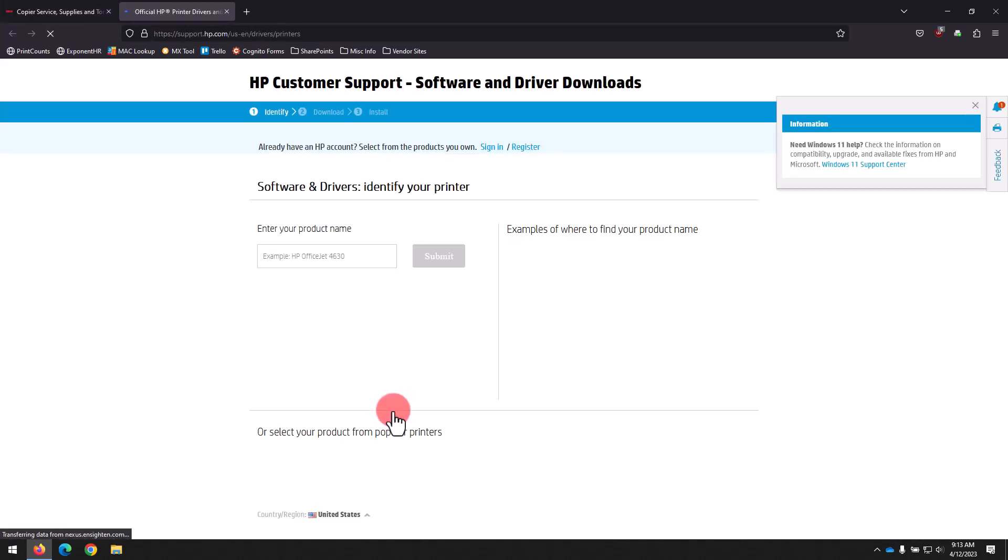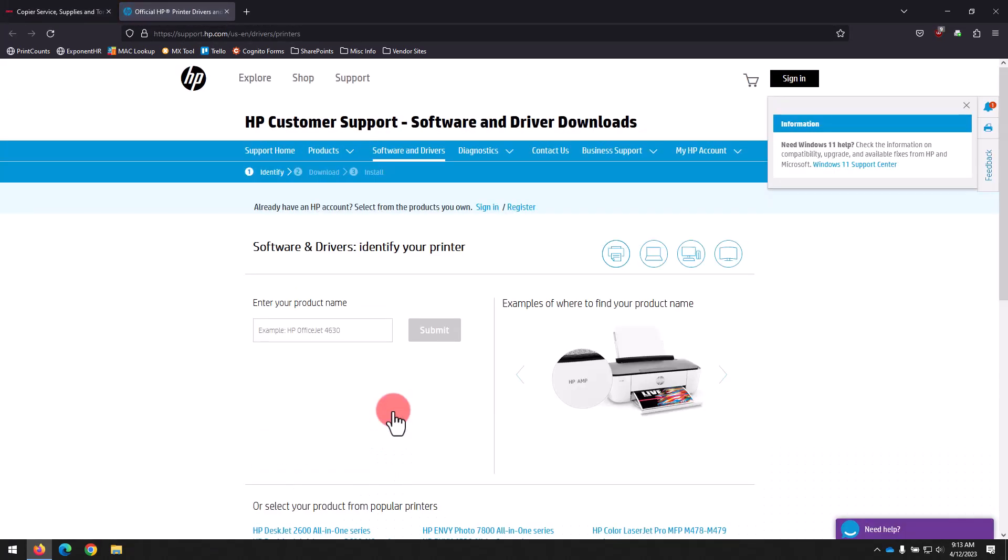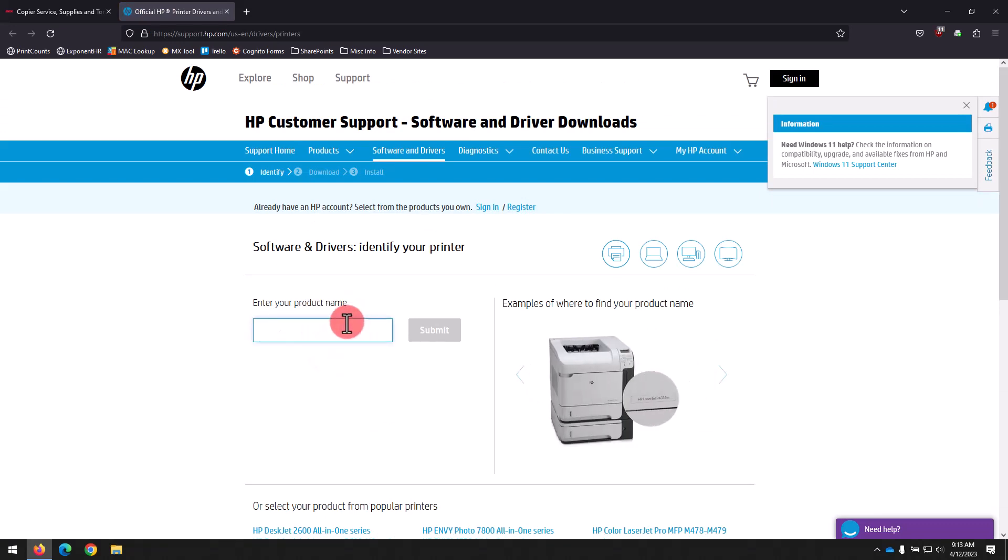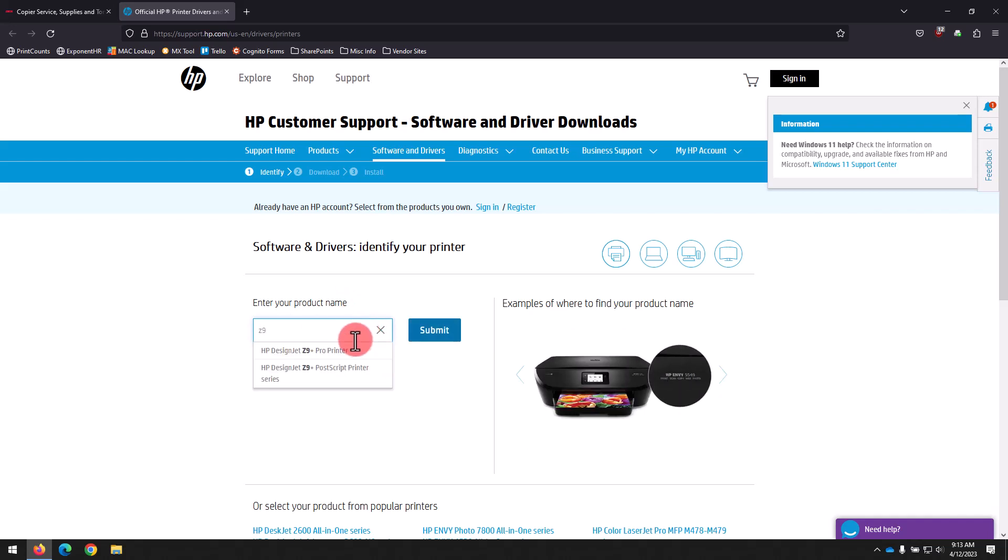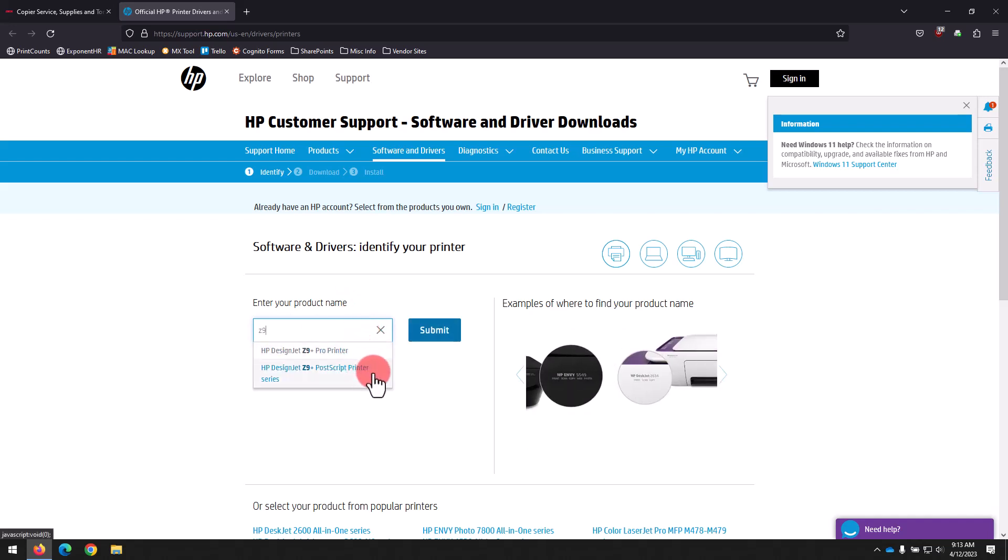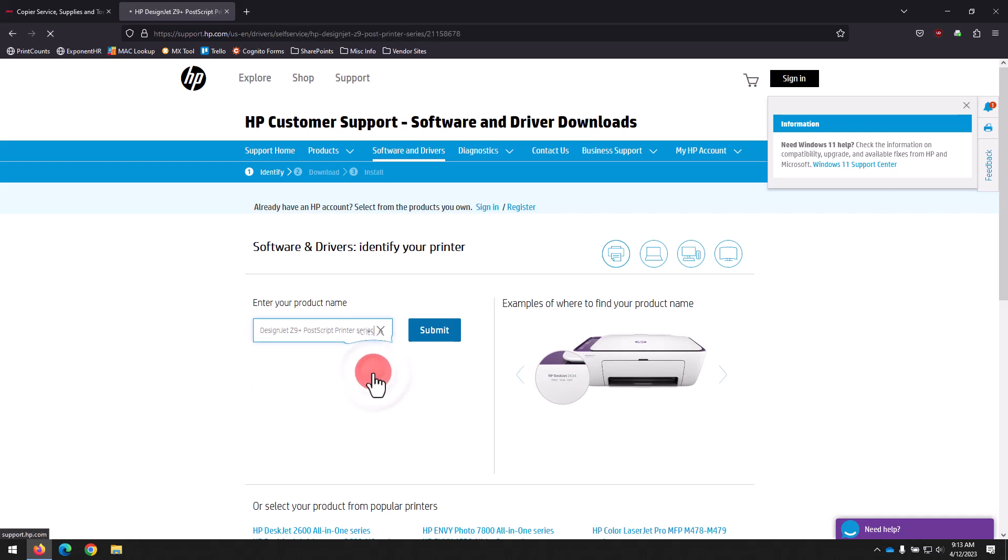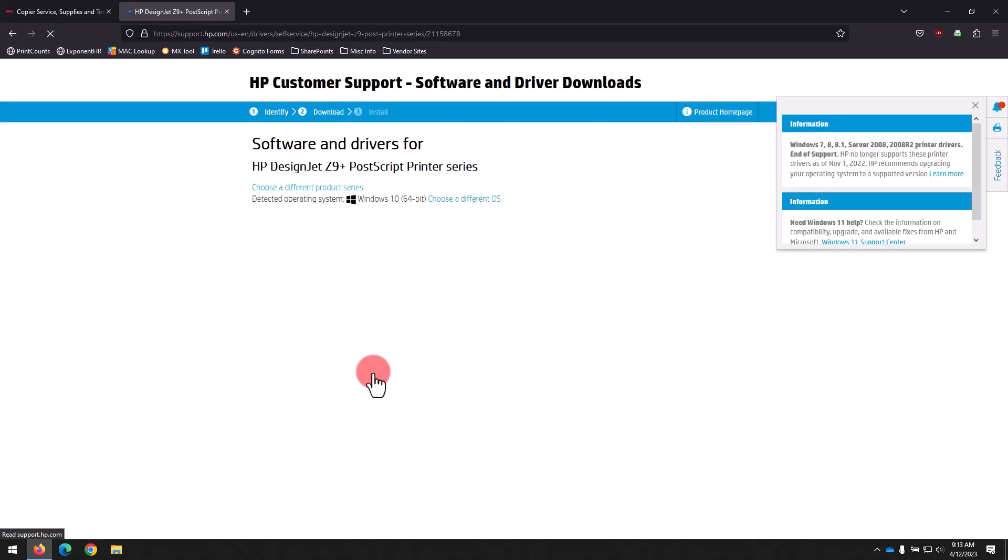Now that we've got the HP Downloads site open, you'll type your printer's model into the search box. For our example, we're using an HP DesignJet Z9. And you can see as we type Z9, it auto-completes with the full model name, so we'll go ahead and select on that.